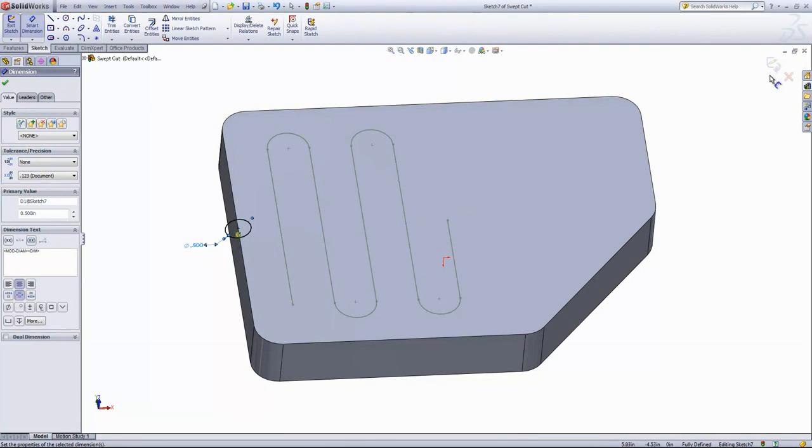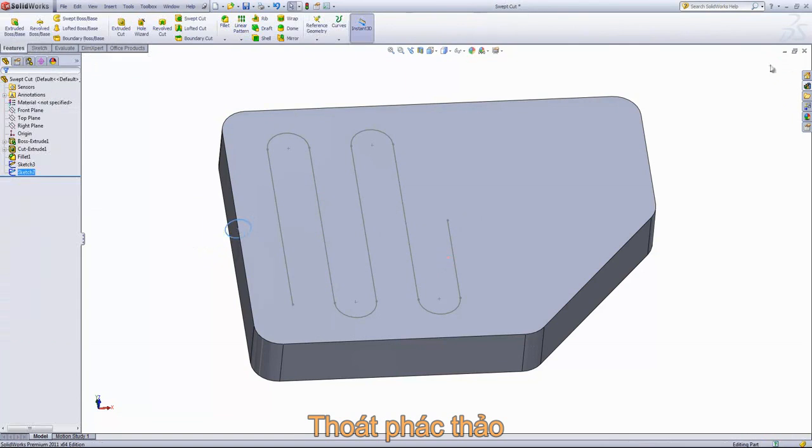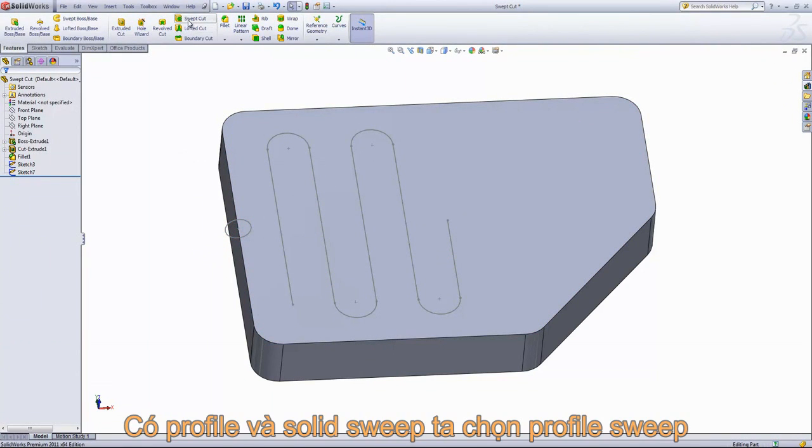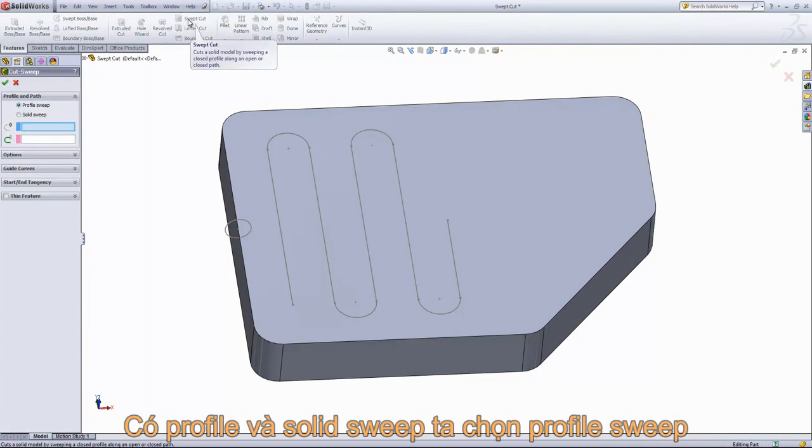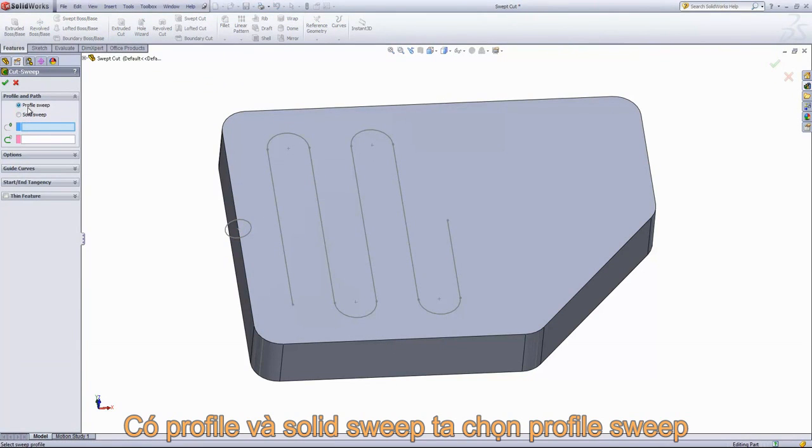Then we'll go ahead and exit the sketch. Then we'll go into swept cut. And you'll see two options, a profile sweep and a solid sweep. In this case, we've created a profile, so we'll just choose the profile sweep option.